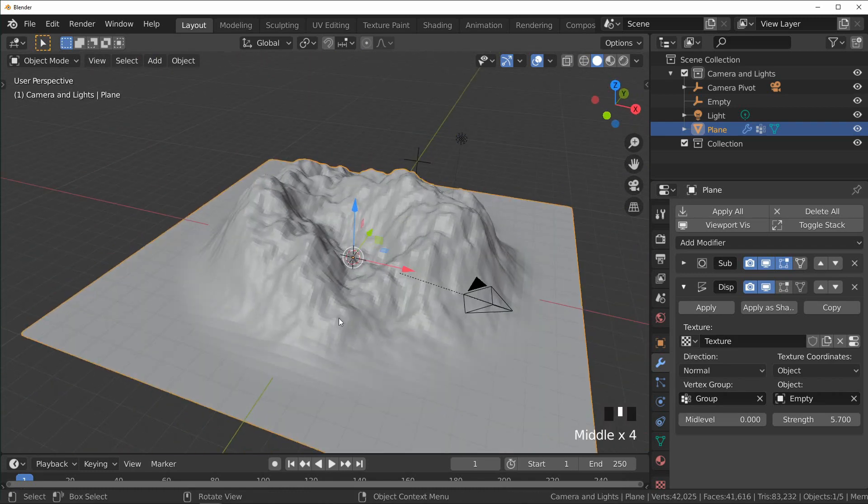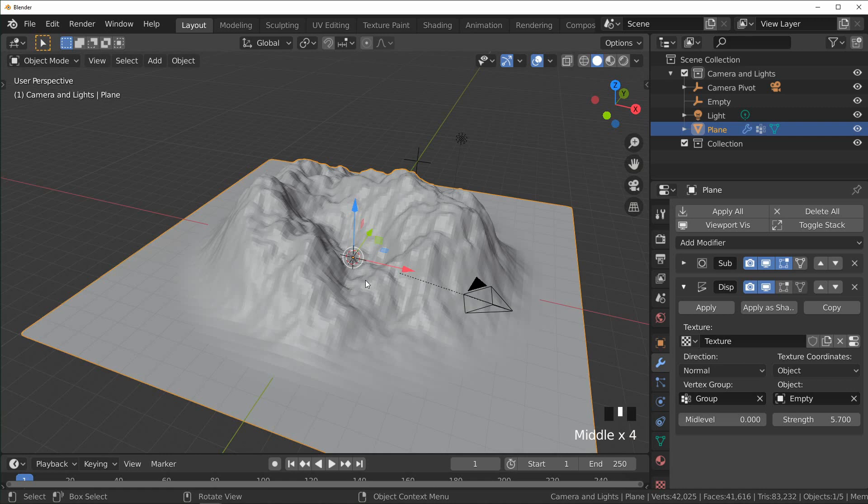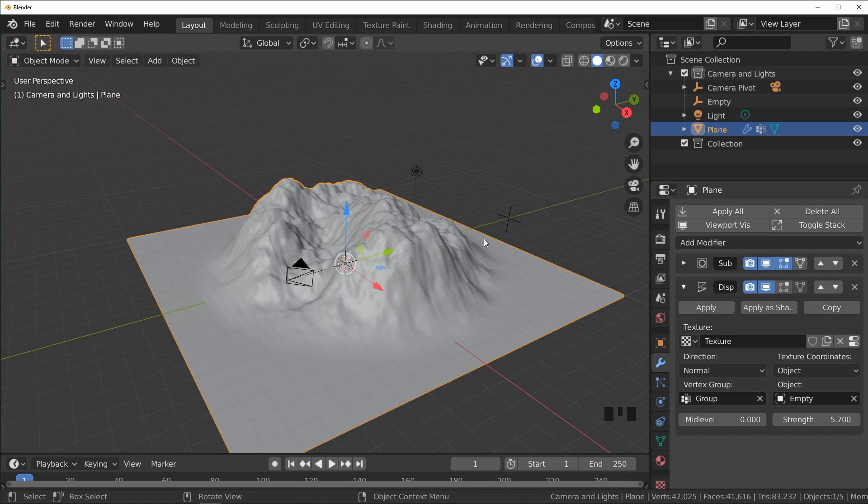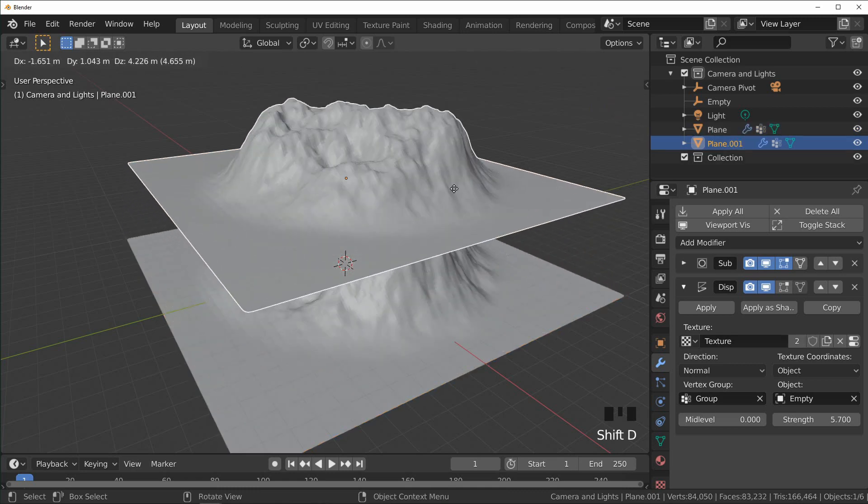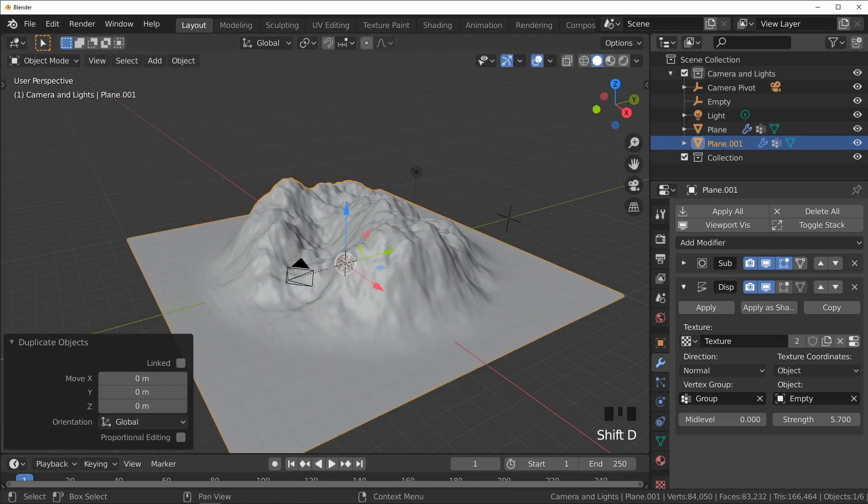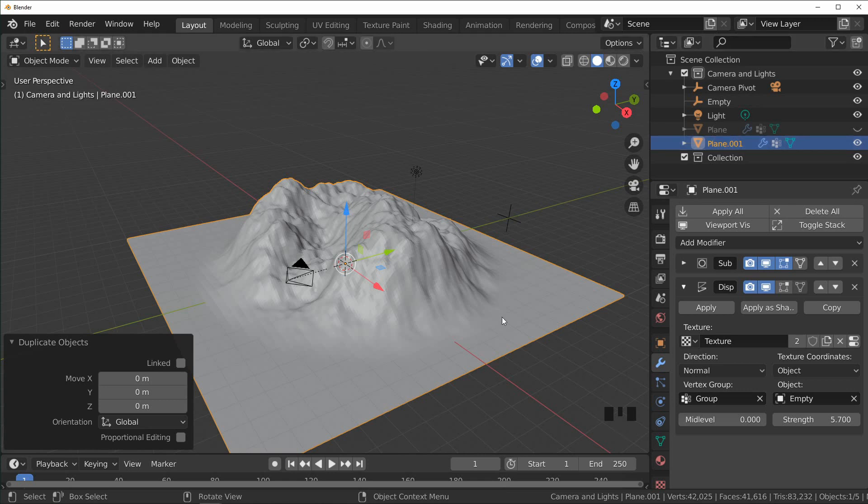And this can be really cool if you want like a mountain range in a very specific area. Okay, so the second one we're going to make is a plateau which is pretty similar to the mountain. So what I'm going to do is just duplicate this and hide the first one, so now this is the second object that we have.